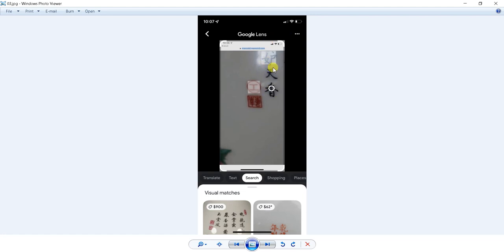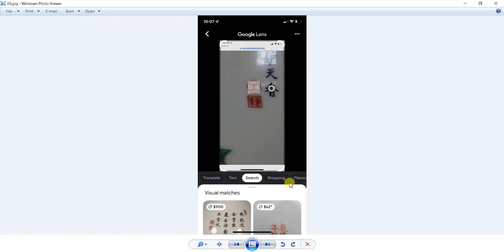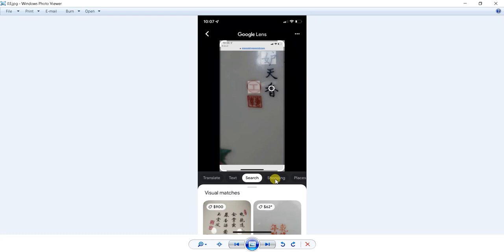But after you hit that Google Lens button, all these other features become available to you. So yes, you can translate what is in this picture, you can copy text, you can do a generic search, you can shop, you can see items that are similar to this and shop for them. They'll be from anywhere from eBay to Amazon, Etsy to unknown stores. Pretty cool.